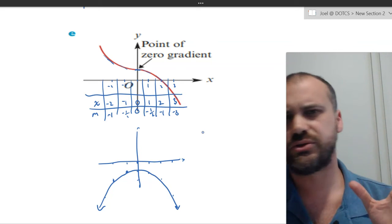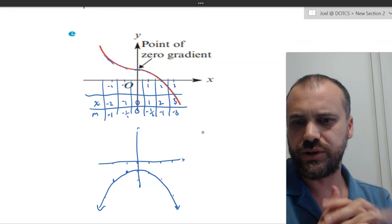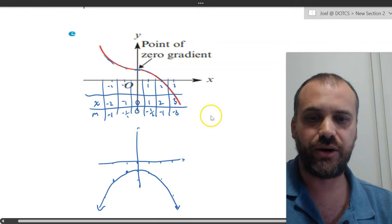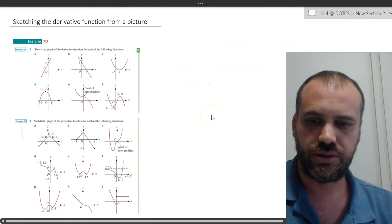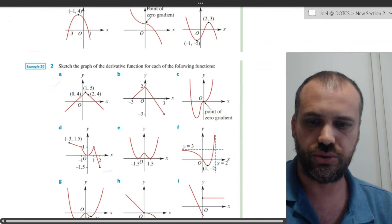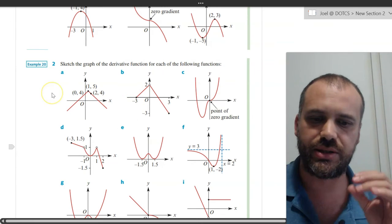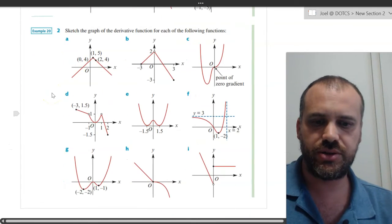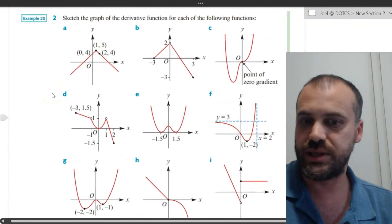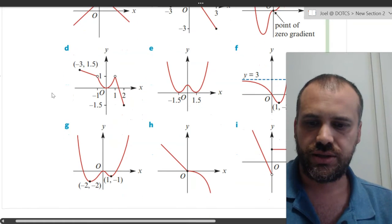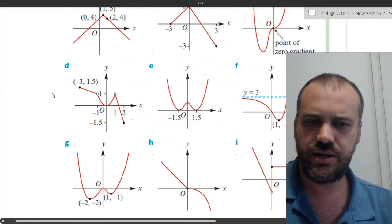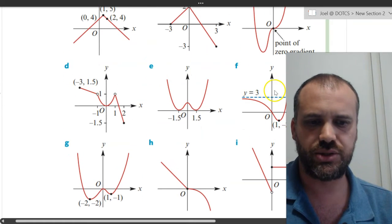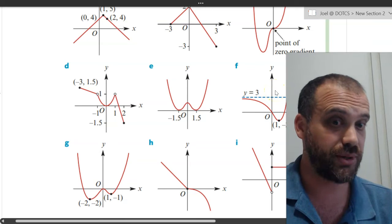This video is already 9 minutes long and I haven't gotten to the bit where the student was actually asking me — how do I do question 2, where the shapes get super weird? Well, the answer is to do exactly what I just did. One of the super weird ones is this one here, so let's sketch that.